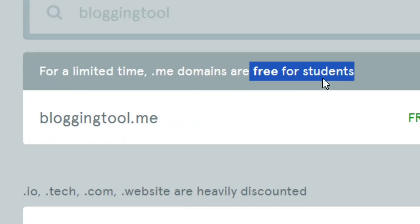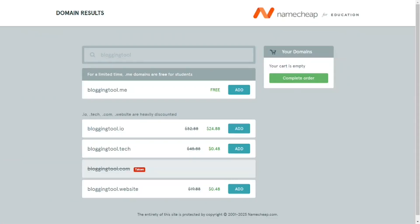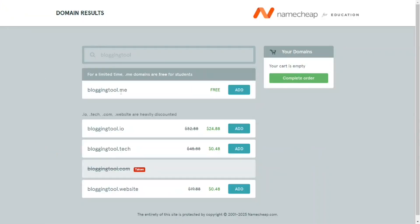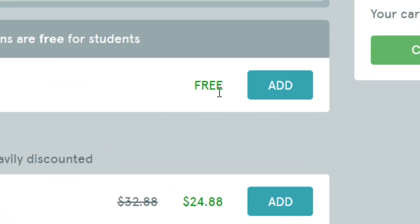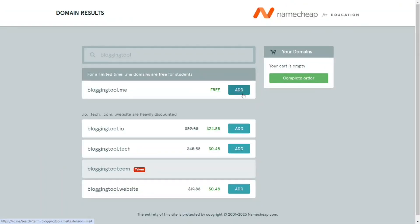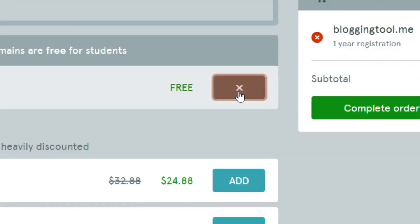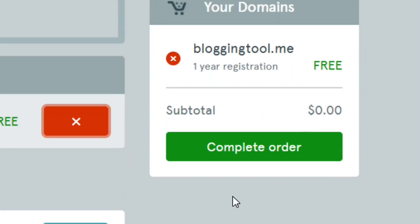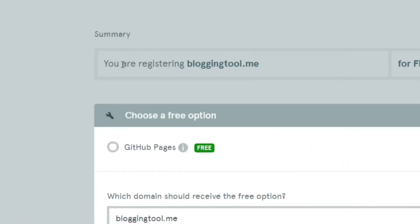It is for students, so if you are a student, this video is for you. You can see that it says it is free — simply click 'Add' to add it to the cart. As you can see, it is totally free for one year, and when you check the subtotal it is $0.00.